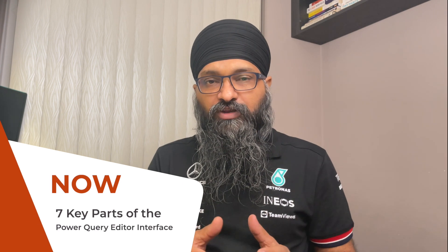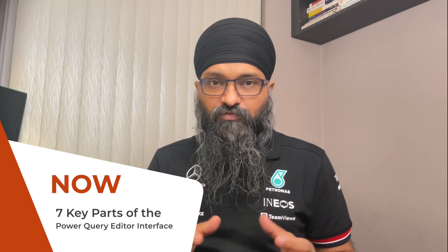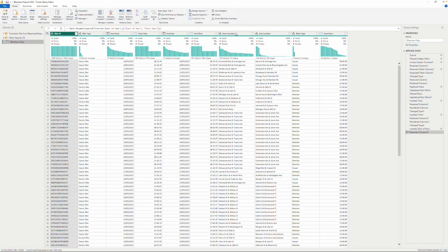Those are some of the ways that you launch Power Query Editor. Next, we will learn about the user interface and familiarize ourselves with the different parts of the Power Query Editor window. The Power Query Editor user interface consists of seven key parts.